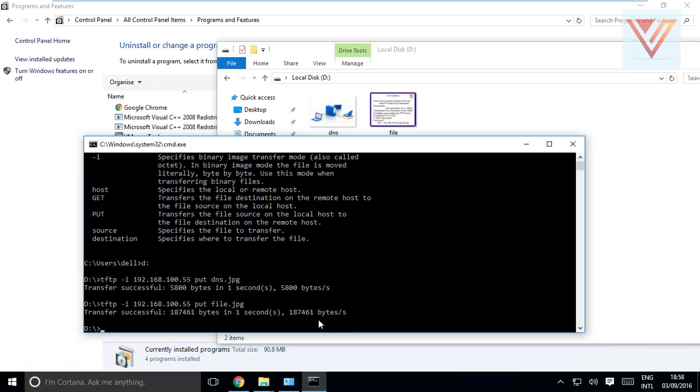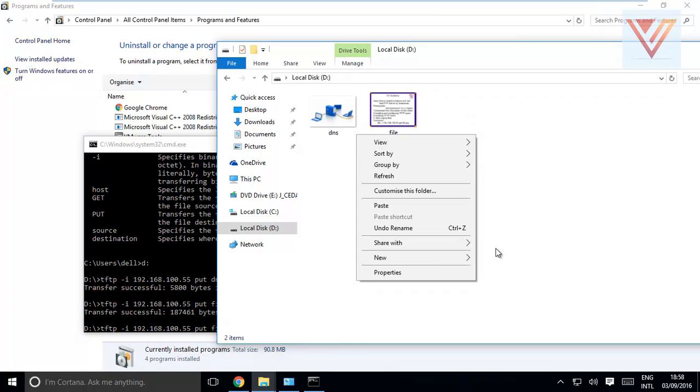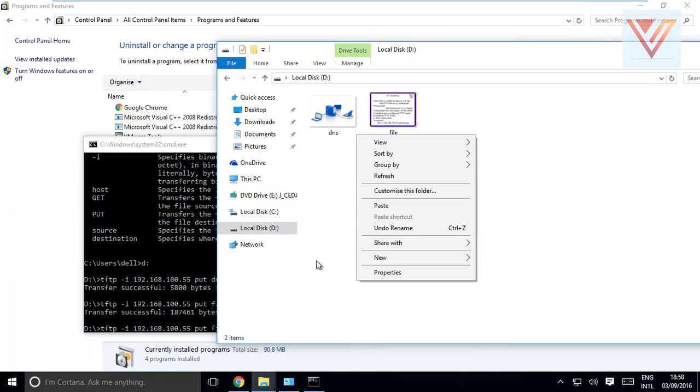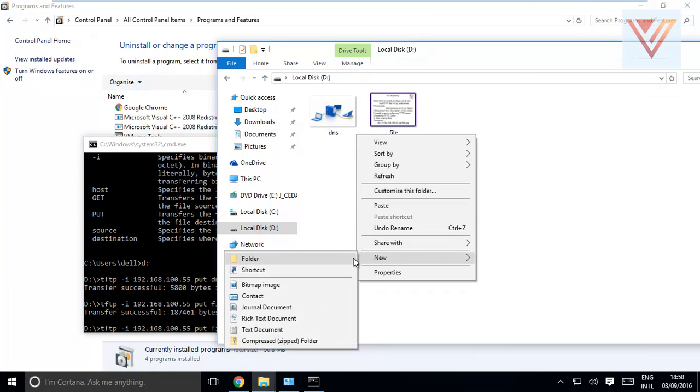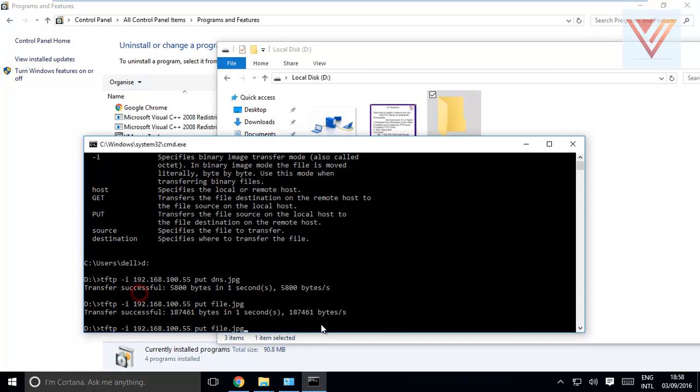So anytime you need to get these files from any client, you just need to go to that client and from that client you can just - like now we are already in D, so we already have these files. So I'm going to go to new folder named A, and here I will just go to CD space A.